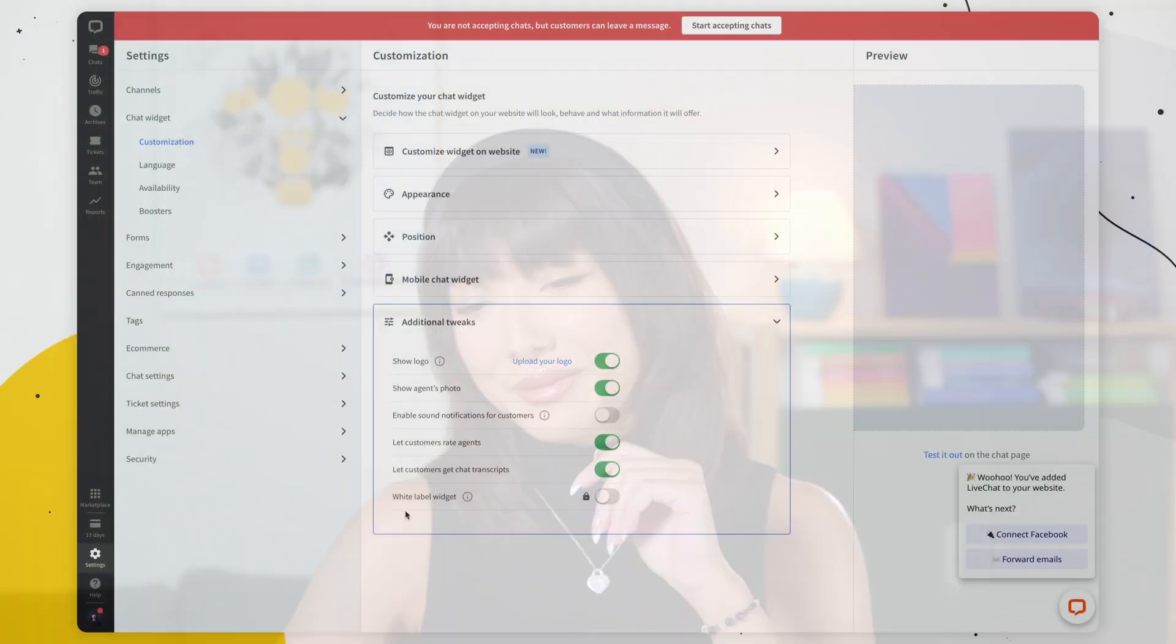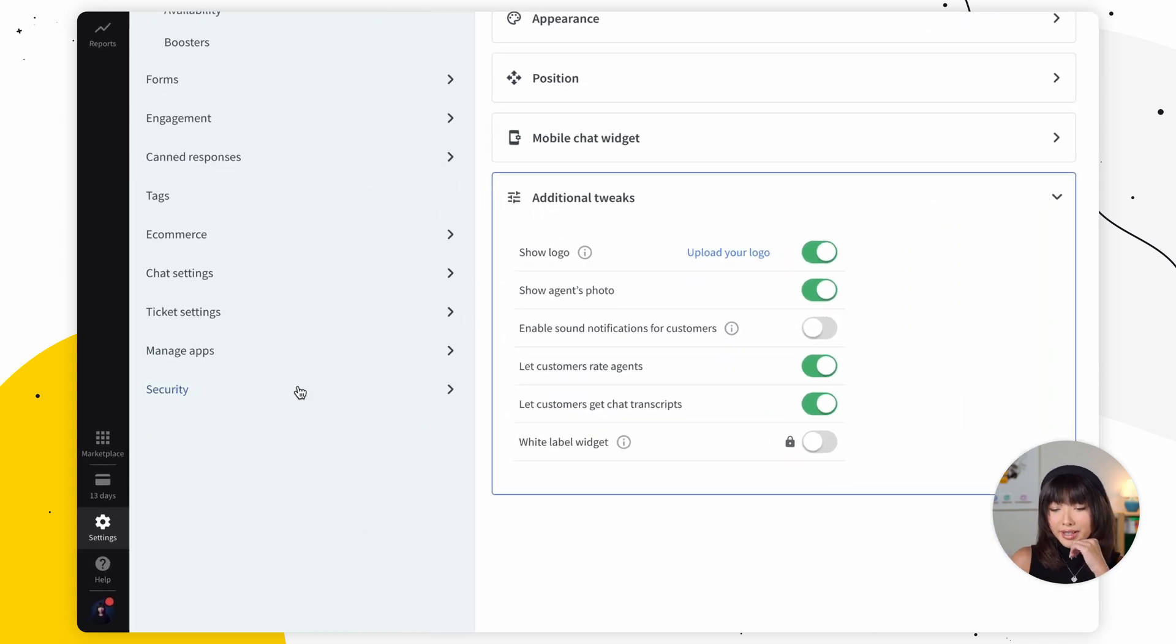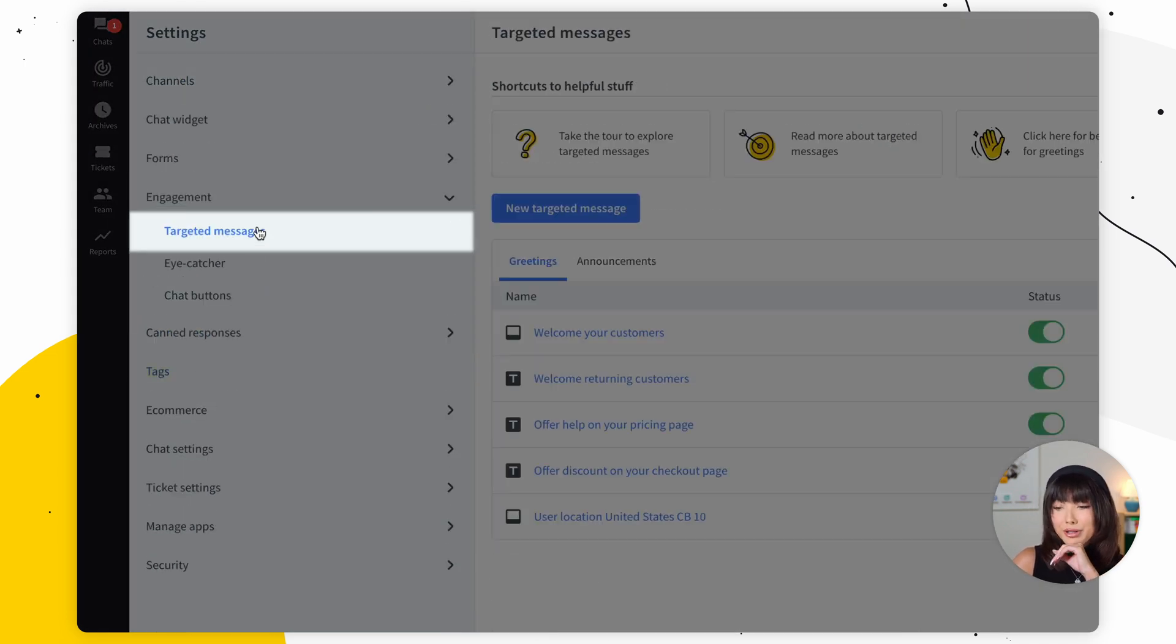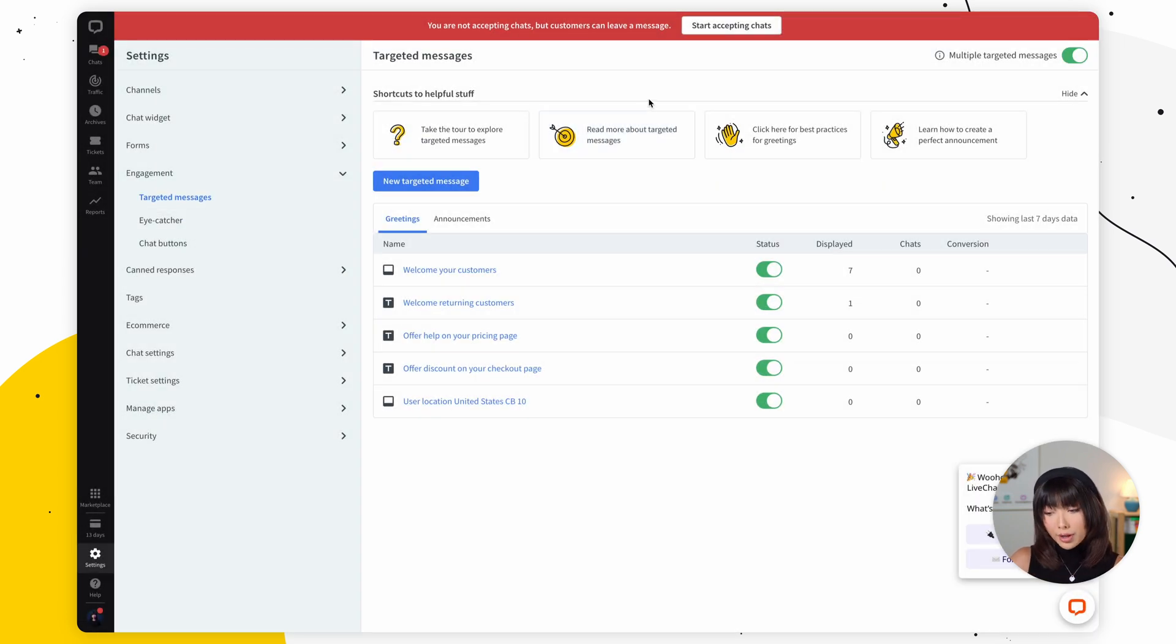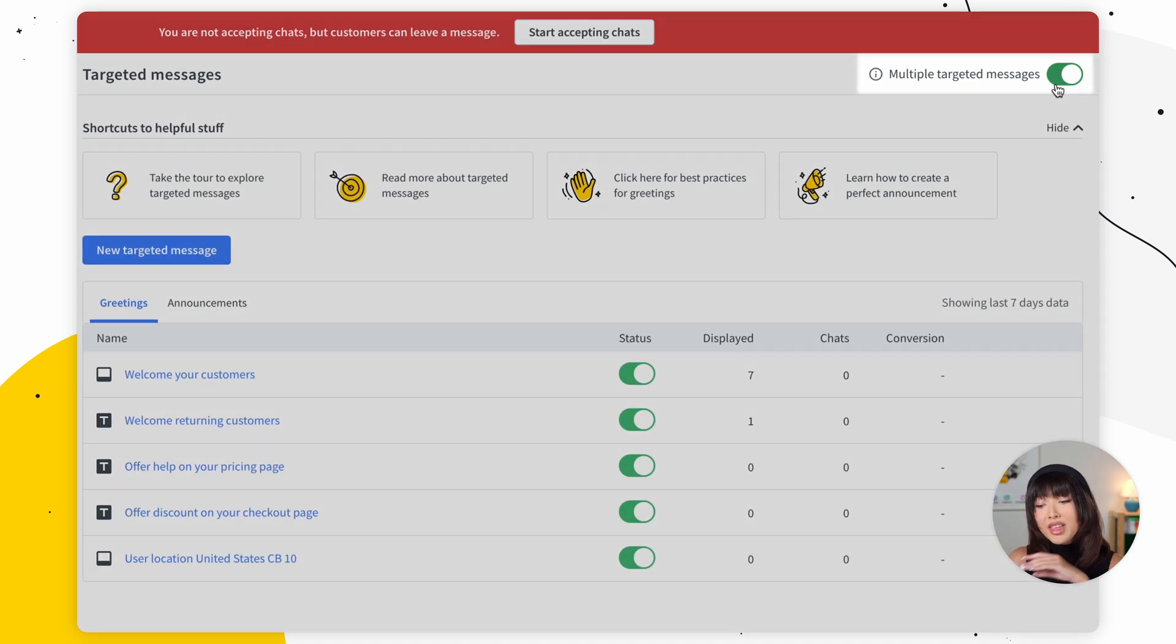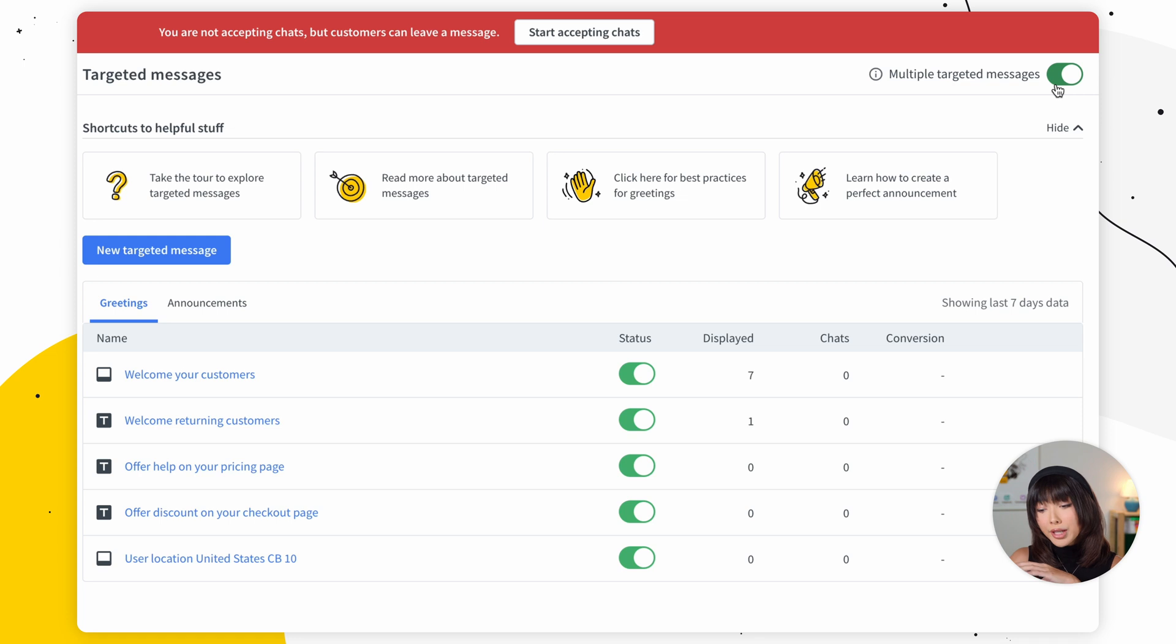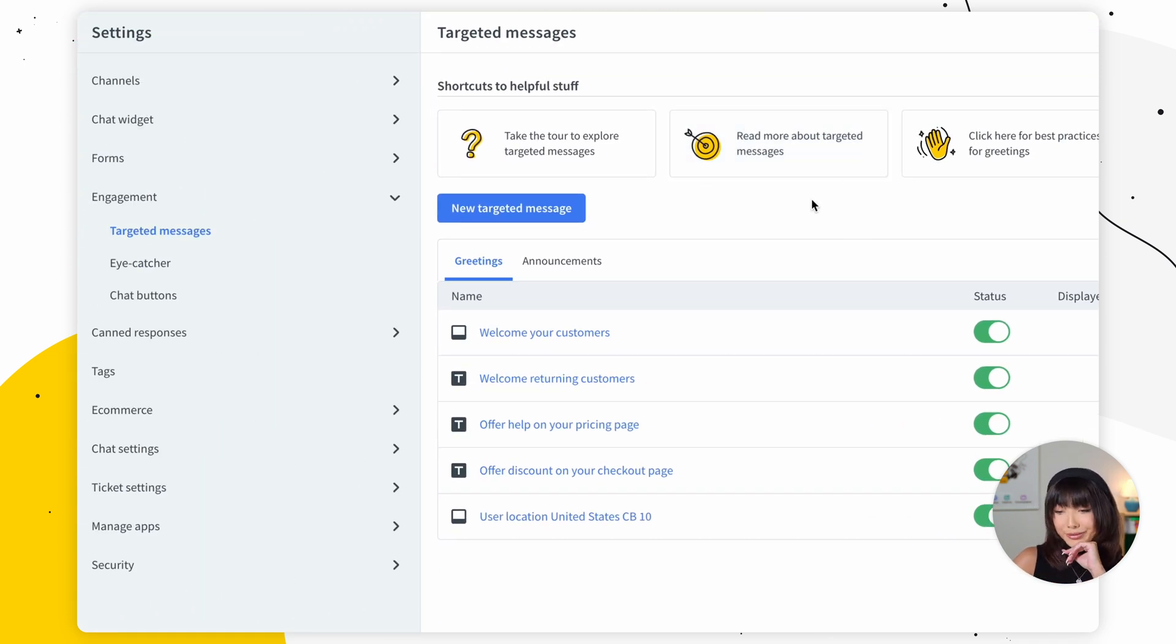Eye catchers. Eye catchers could actually help you get more chats by drawing your visitors attention to the chat widget on your website. So for that, we need to go into settings. We need to click on engagement and we need to open up targeted messages. Now, if you already have some greetings set up, you want to make sure that multiple targeted messages are switched on. This way, your eye catcher greeting will be displayed first and the other greetings will be displayed when their conditions are met. So let's go and set up our eye catcher.